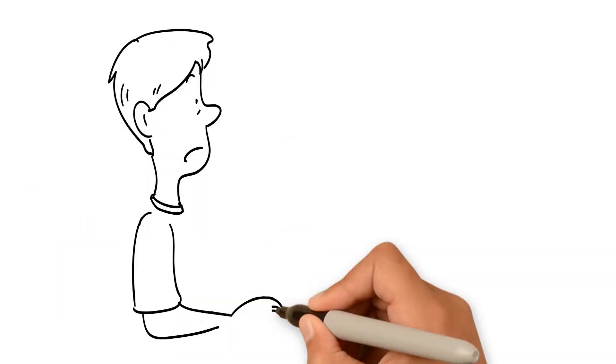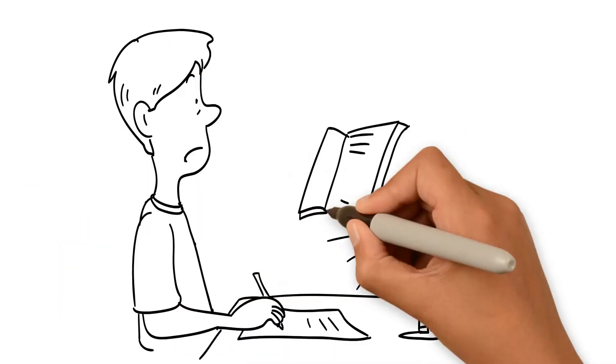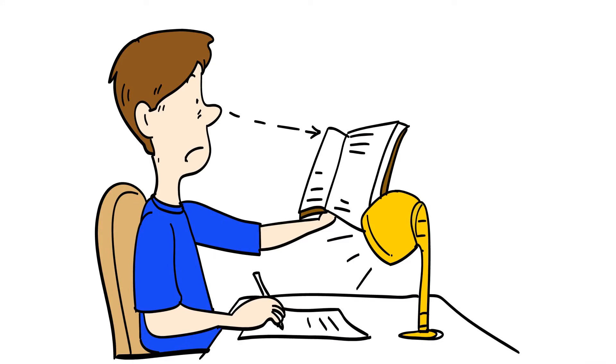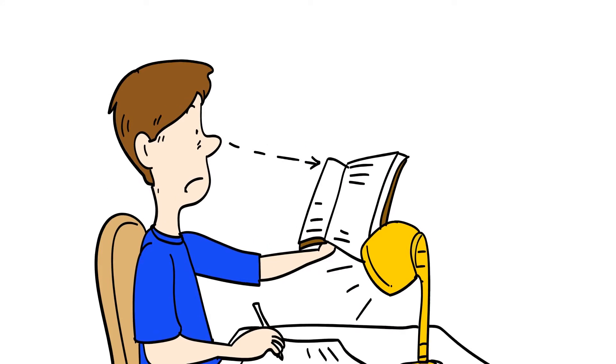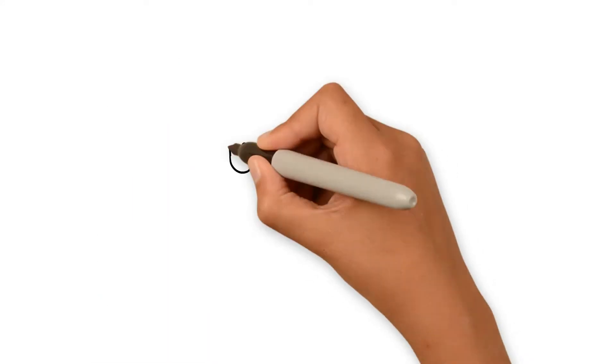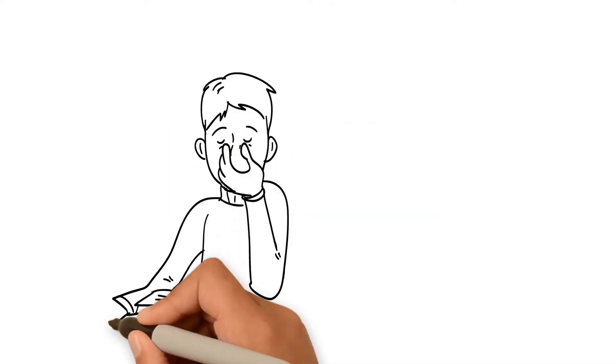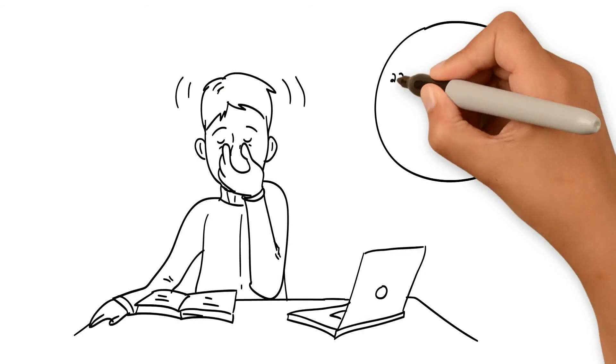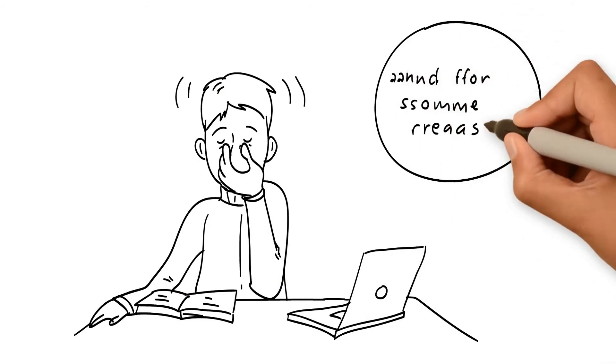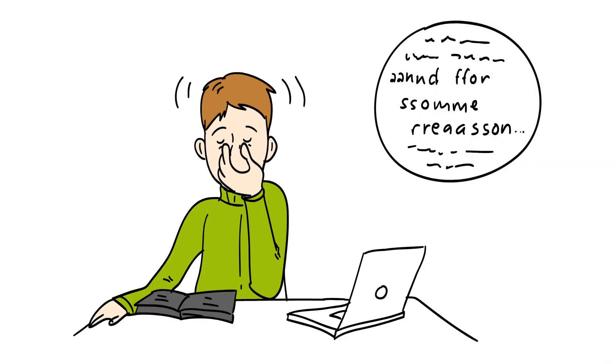When there is a defect in one of these areas, reading and schoolwork can suffer. Headaches, eye strain, skipping words when reading, and reversing letters are all signs of a possible vision problem.